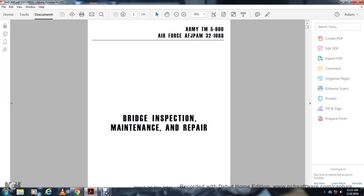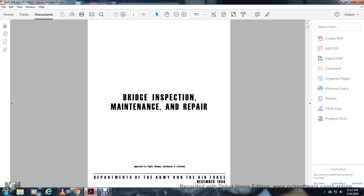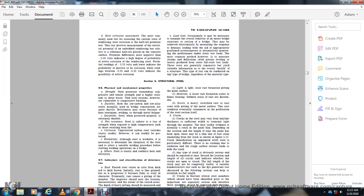Technical Manual 5-600, Bridge Inspection, Maintenance, and Repair, approved for public release, distribution unlimited. Chapter 5, Section 2: Structural Steel.